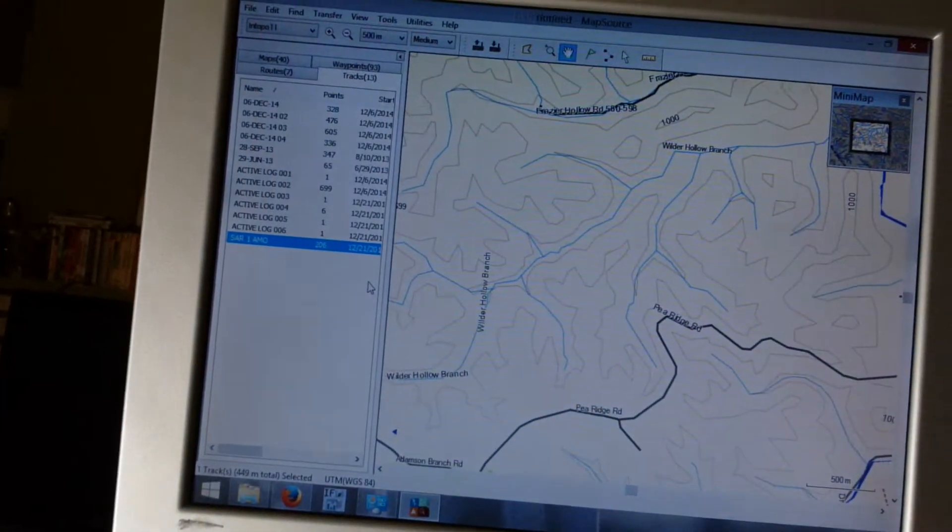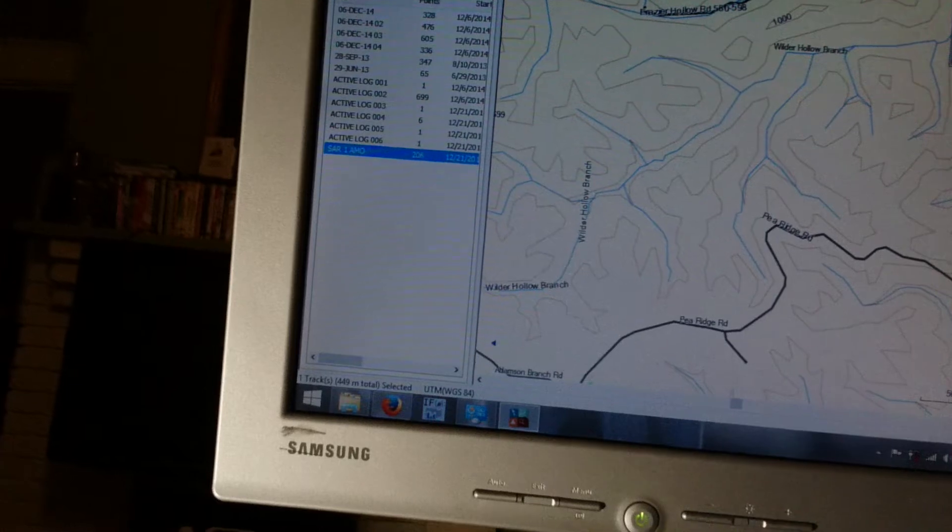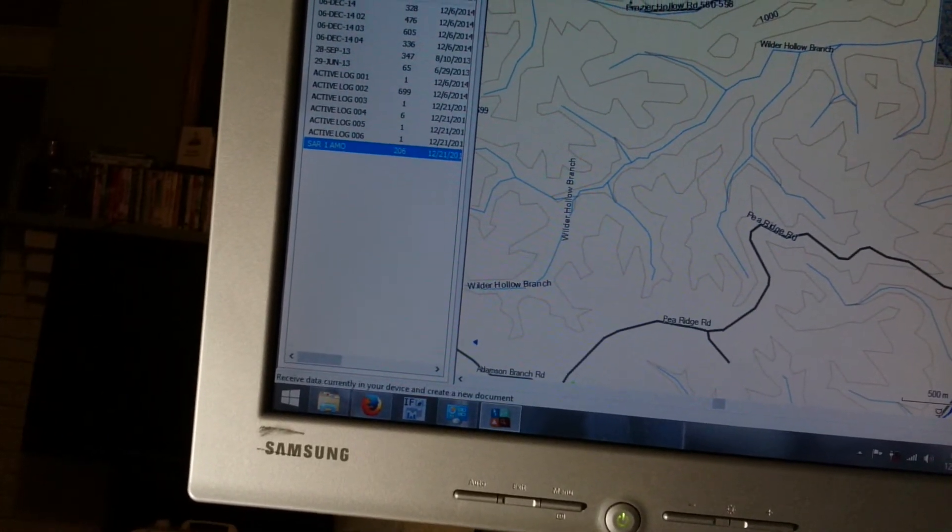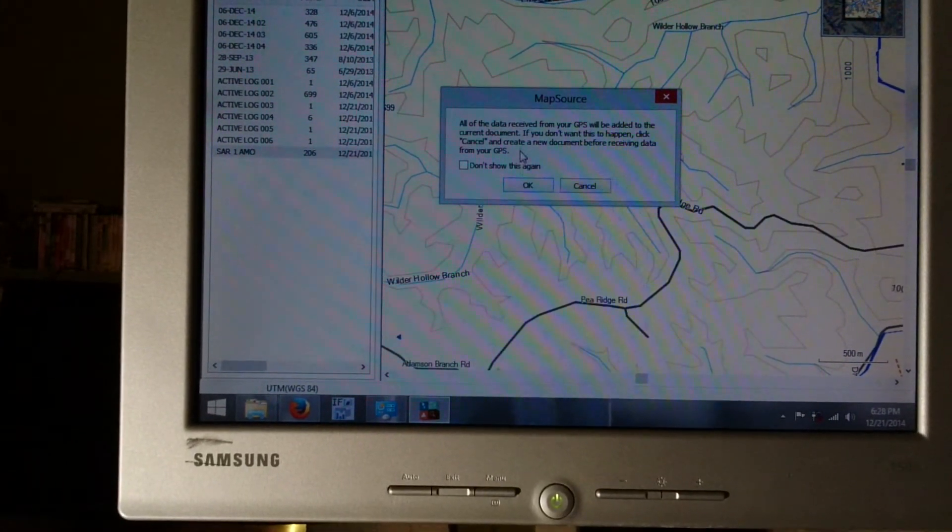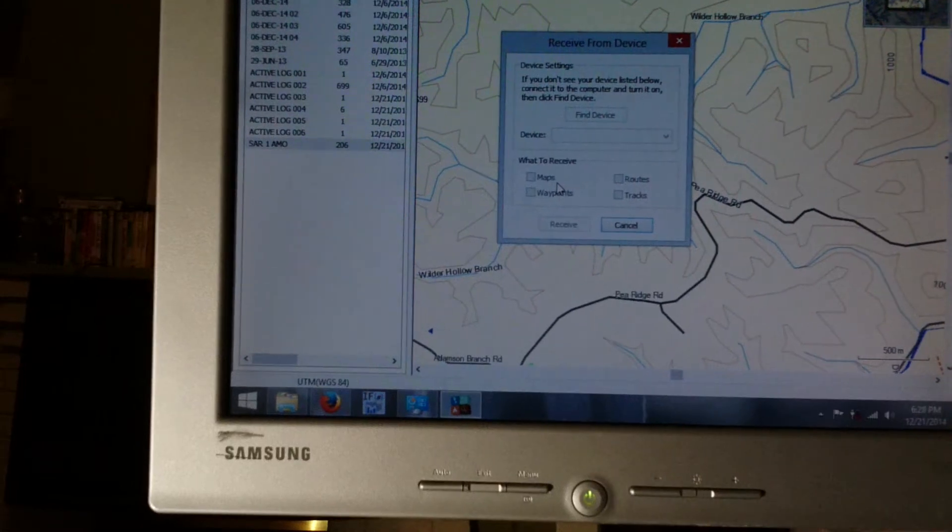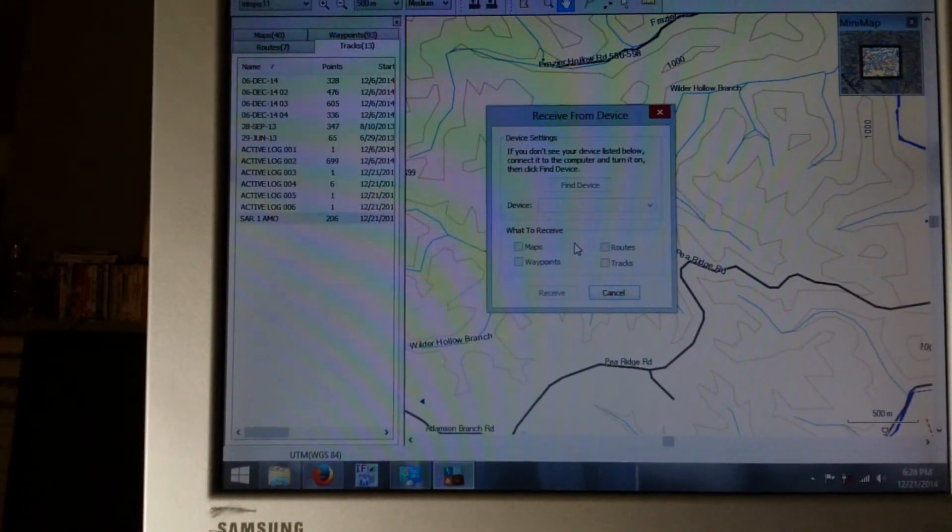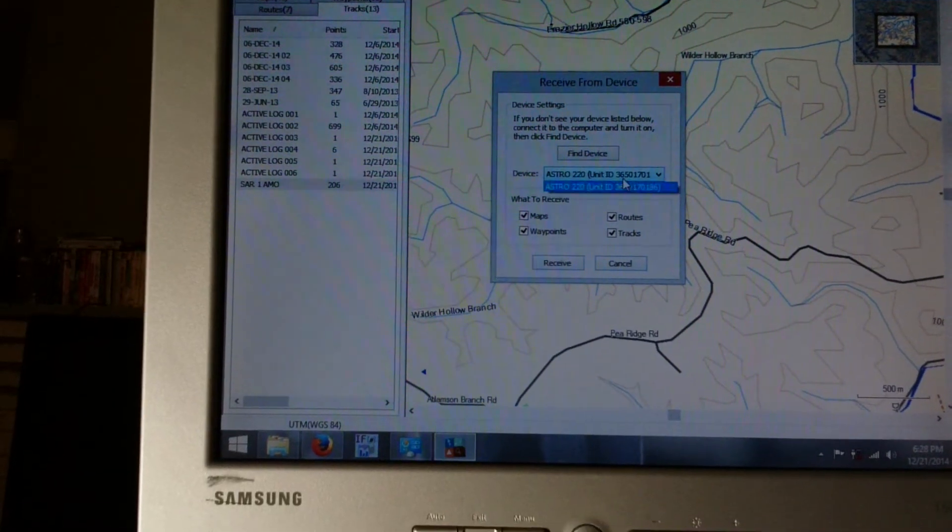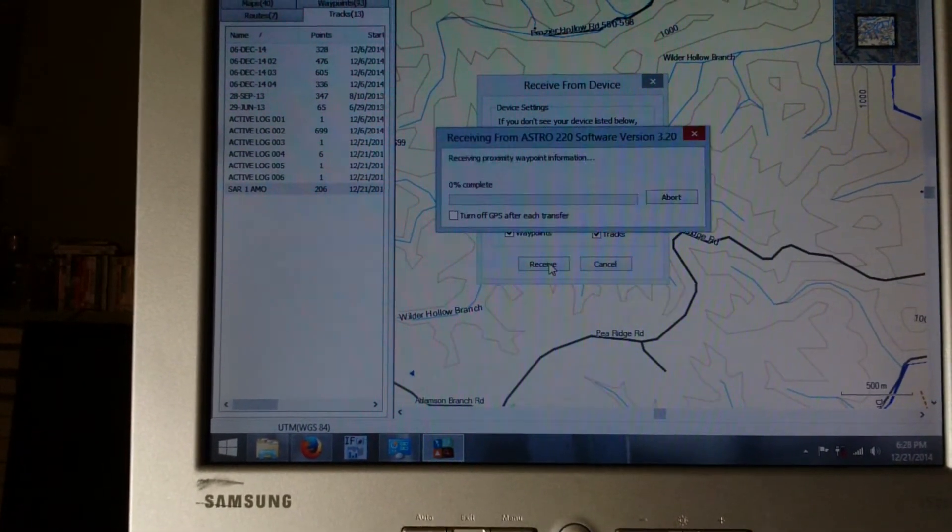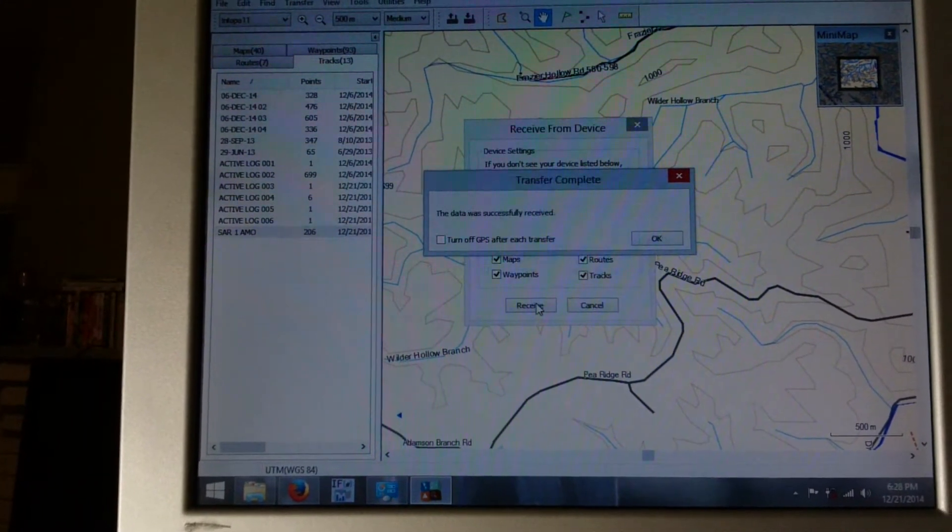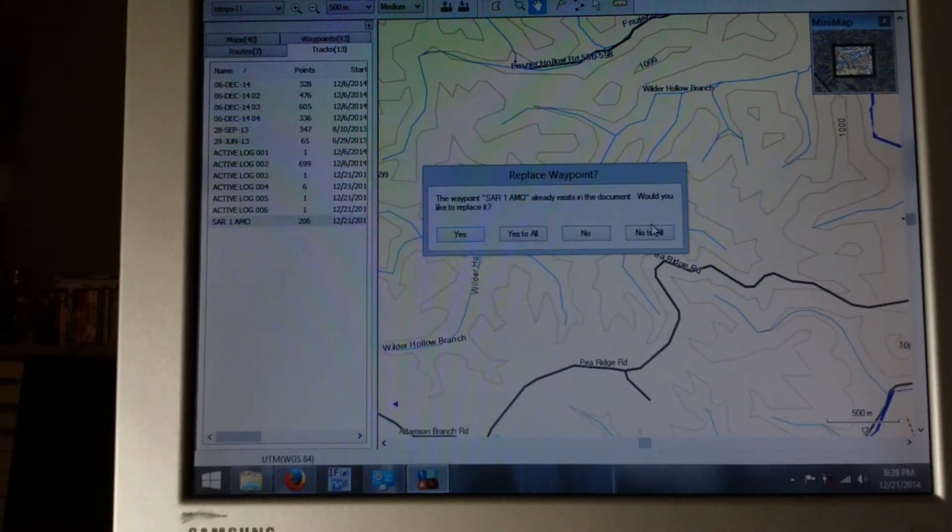So I go back to my PC here and I'll hit transfer, receive from device. It's just telling me that it's going to add all the data to the current document. That's fine. Once again, it's looking for the device just like it did before. And there's my Astro. I'll hit receive.